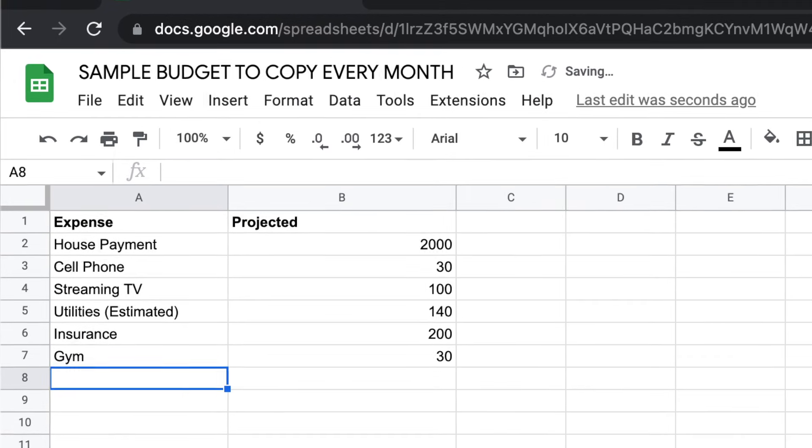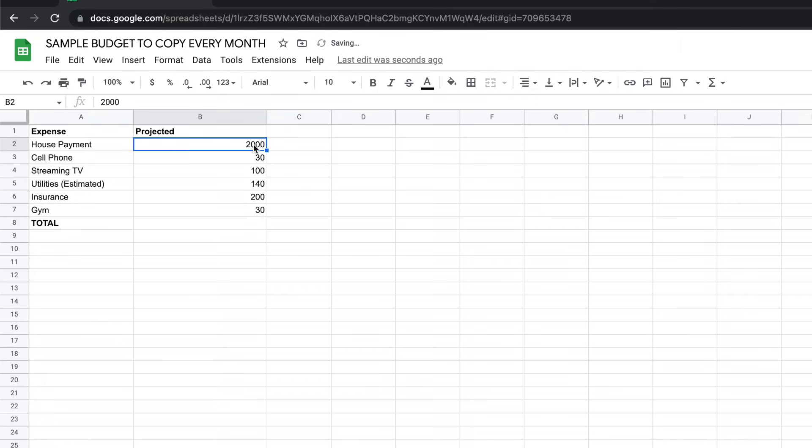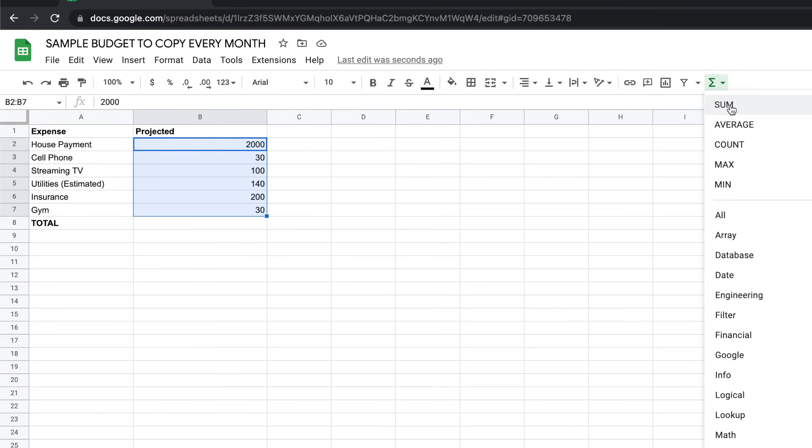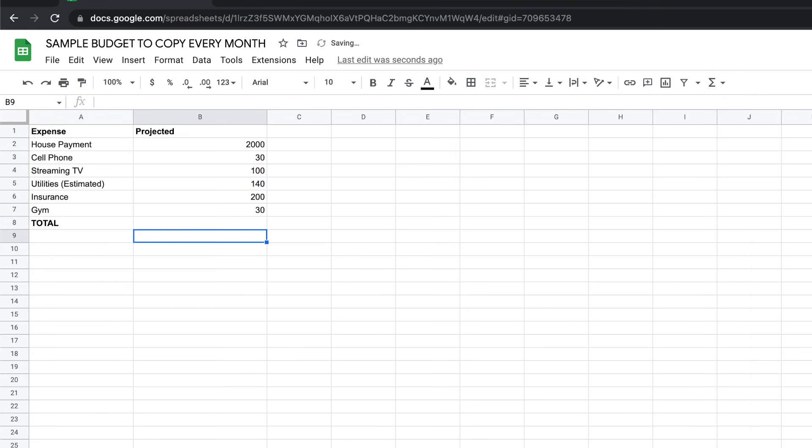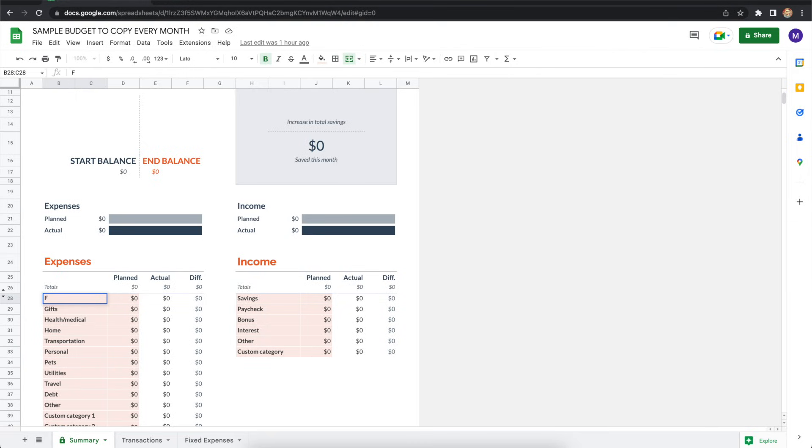Once you've listed all your fixed expenses, highlight the values in the projected column, and then go to the upper right corner. You see here it says functions. The first option is sum. Then you'll click enter, and it'll total all the values in the projected column for you. Remember your total, and now flip back to the summary spreadsheet.